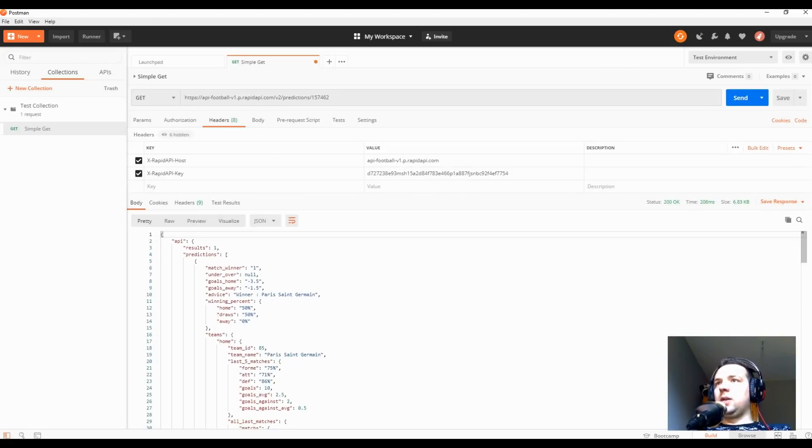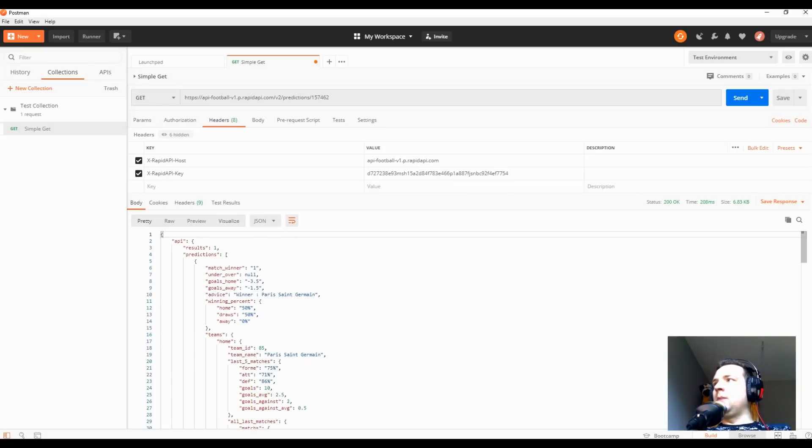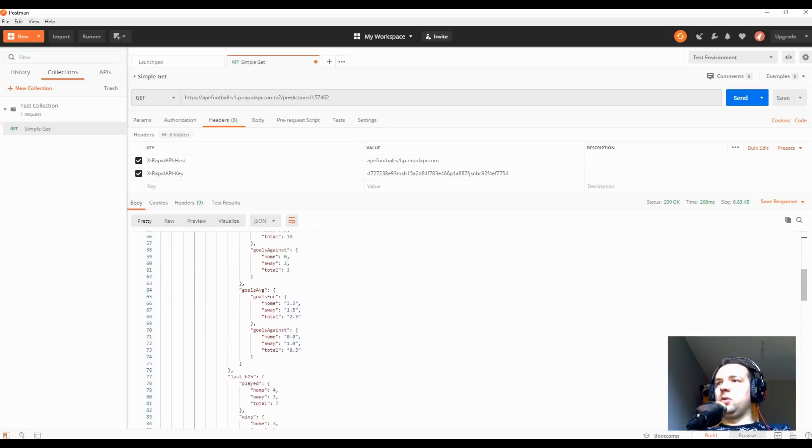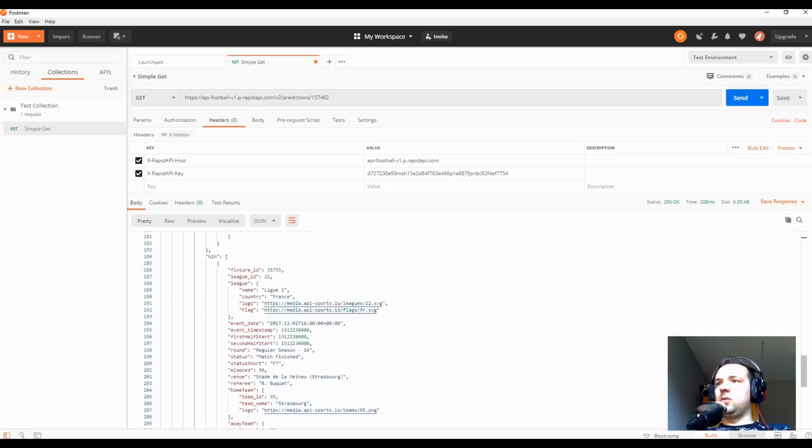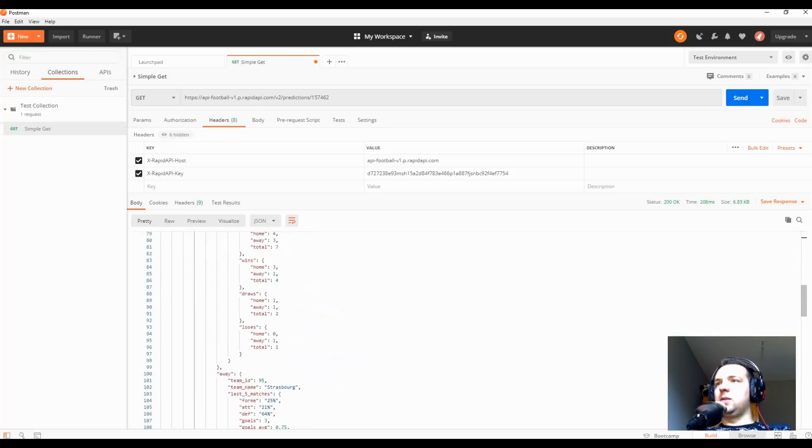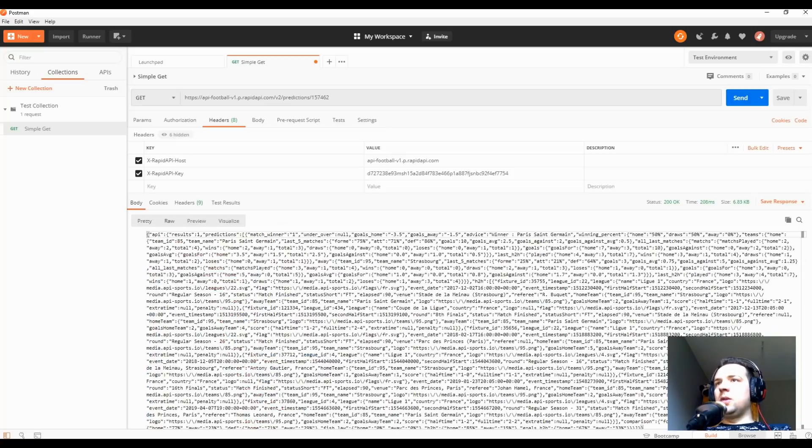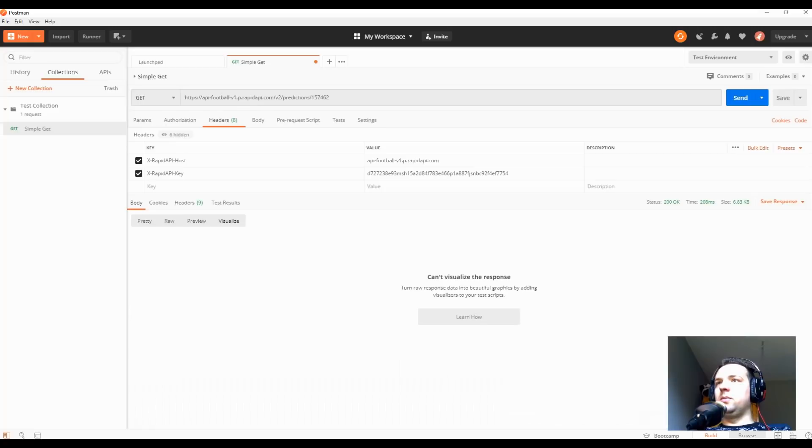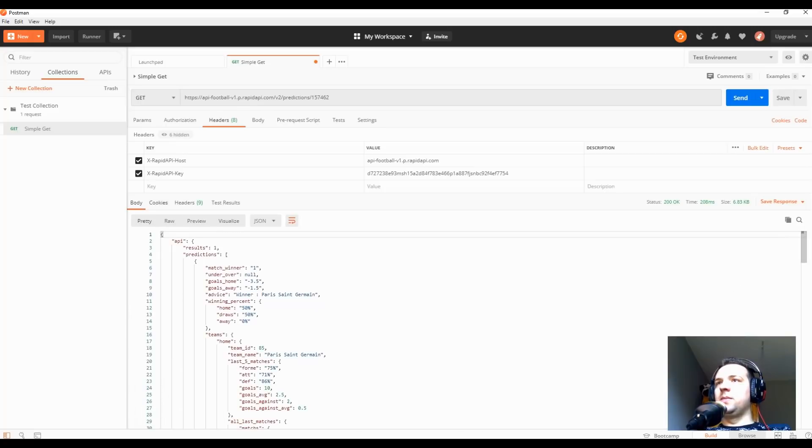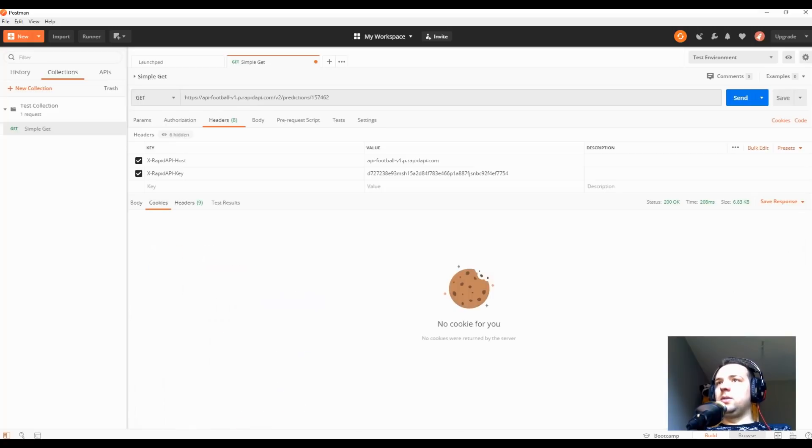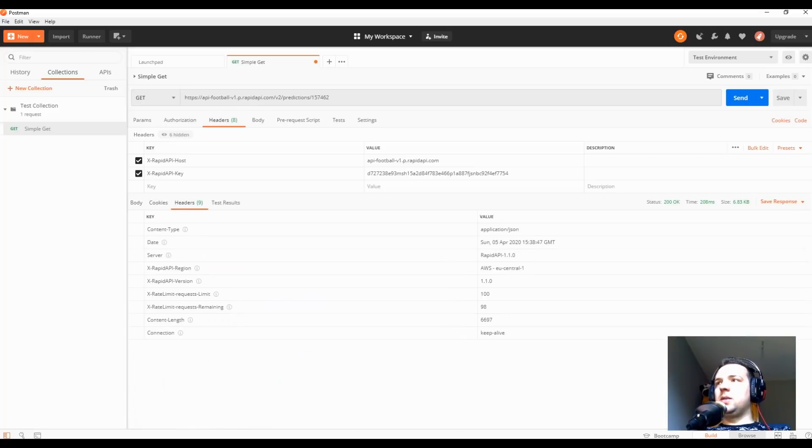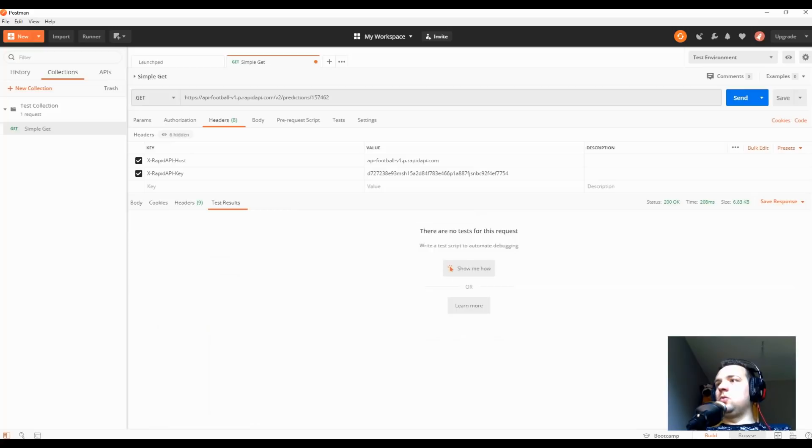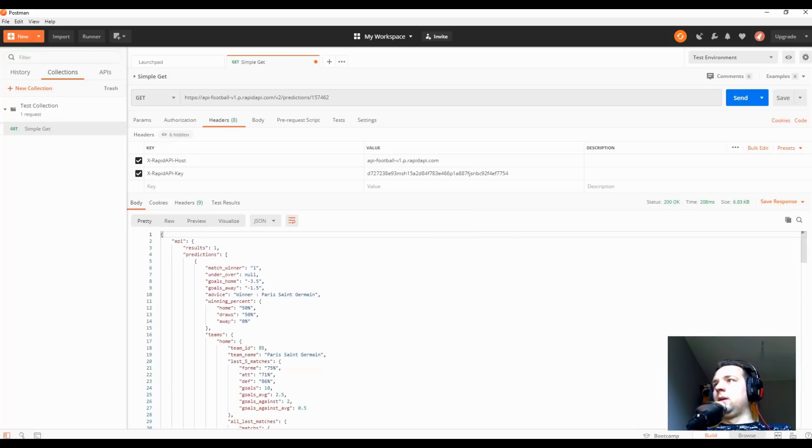As you can see, the results is going to be structured like this. The first tab is going to be the body. In this case, the API returns a JSON format with the results predictions. The details are not really important, but just so you can see it returns something. Also, you can view it as raw, you can view it in multiple ways. But it's also important - cookies and headers. Headers also for the response, so response has body, cookies, headers, and test result.